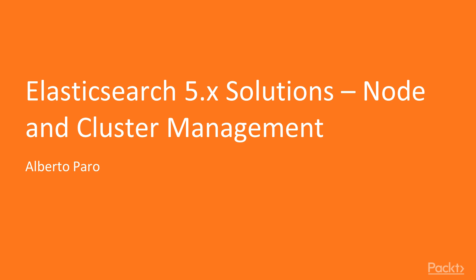Welcome to Elasticsearch 5.x Solutions, Node and Cluster Management by Alberto Parro, a video course by Packt Publishing. I am Eddie Leonard and I will be the voiceover artist for this course.